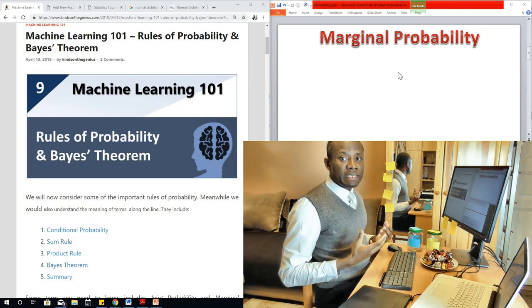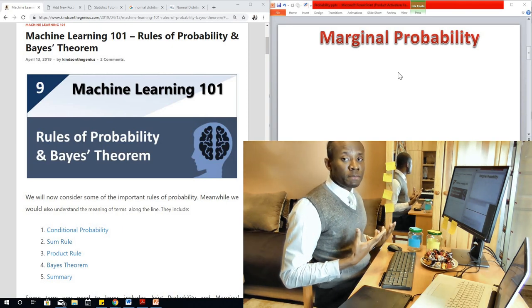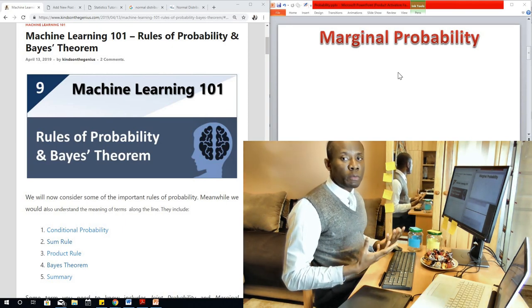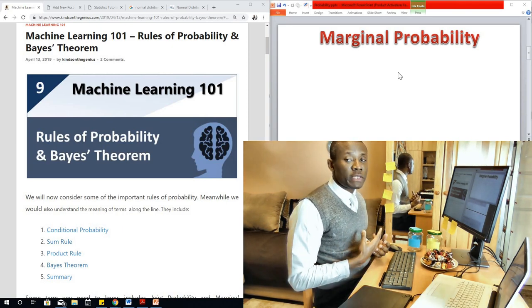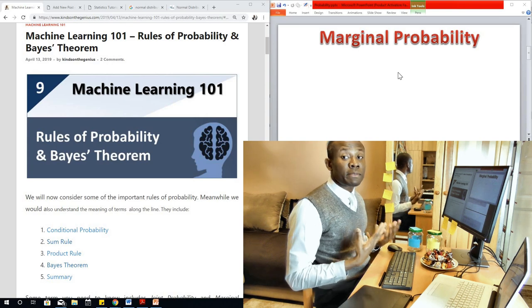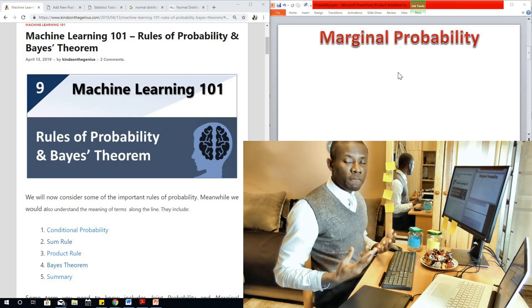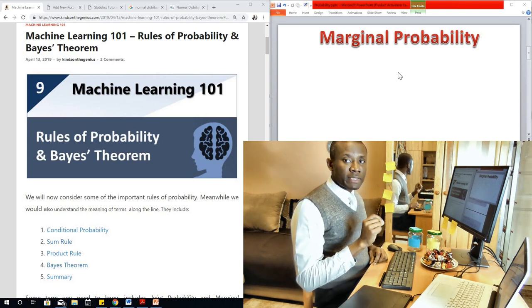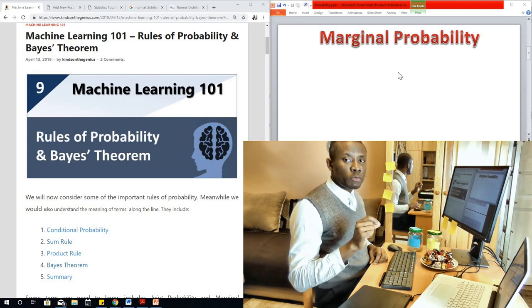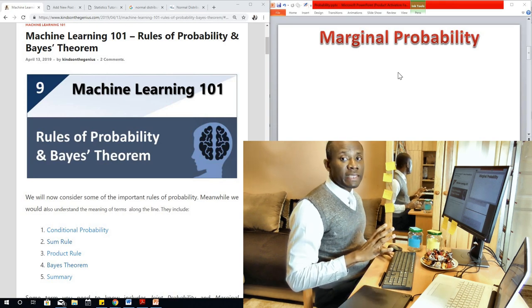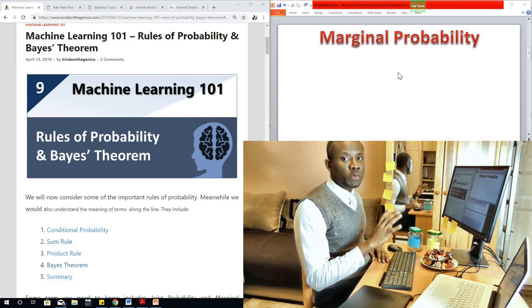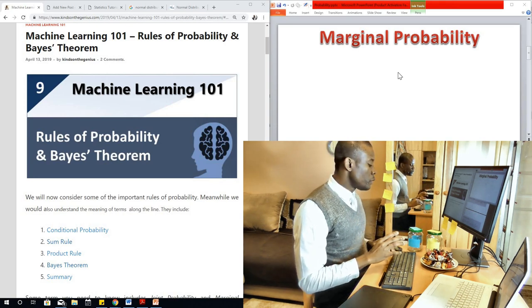Marginal probability is simply something you already know — it's simply probability. So when you are told 'what is the probability of,' know that we are talking about marginal probability. In probability, this word 'marginal' is always removed.